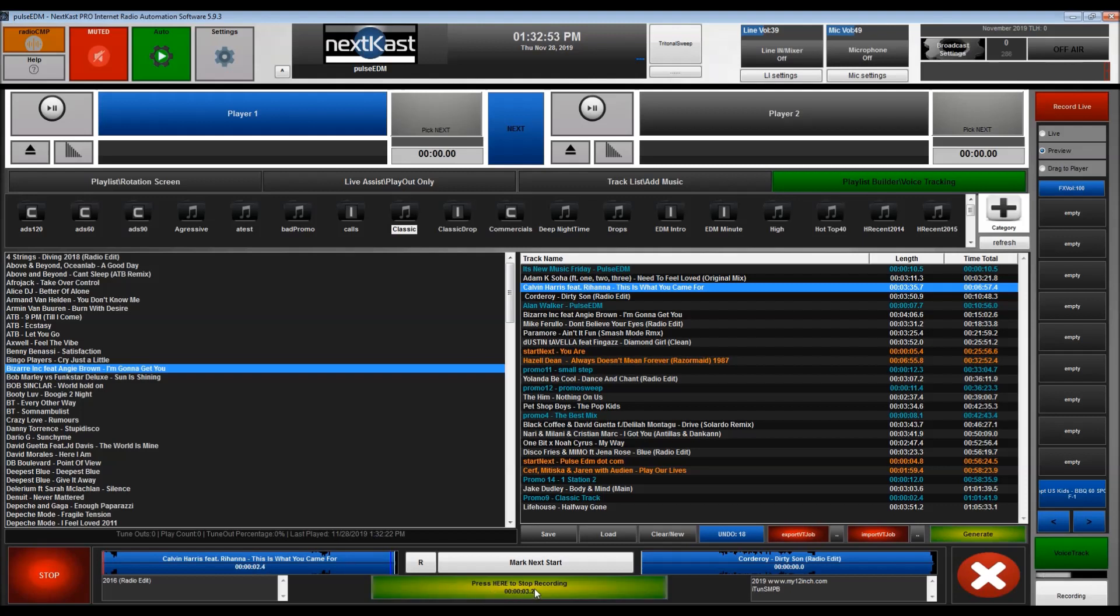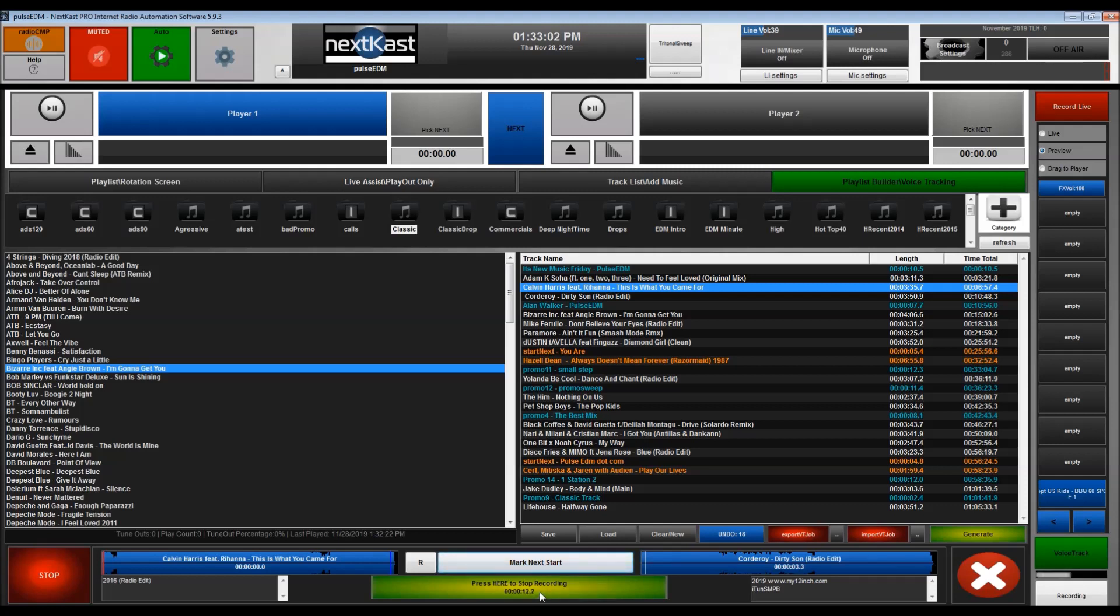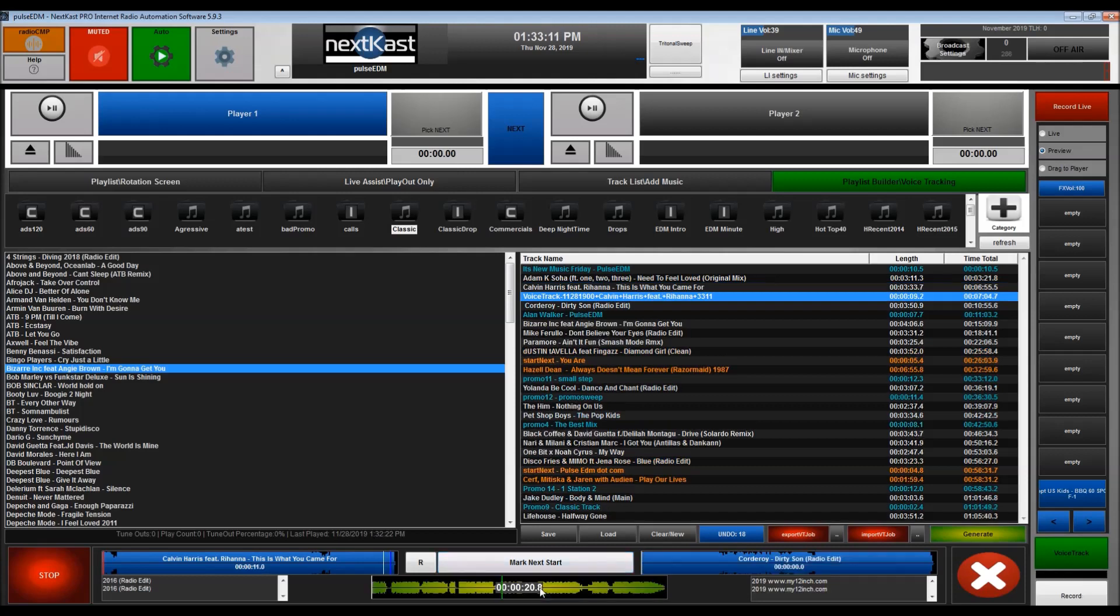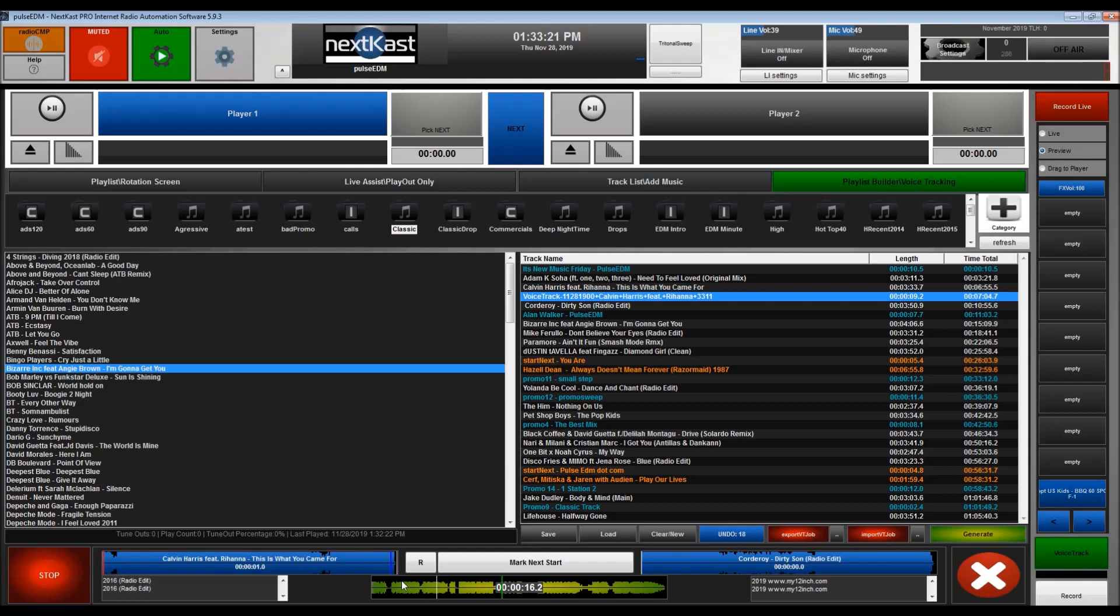Now I am recording my voice track and then when I'm ready for the next song to start, I can hit mark next start, and then that song starts and I can talk over that song until I'm ready to stop recording the voice. And that is my first voice track. Once it is recorded, you will automatically be able to preview. You get the general idea.